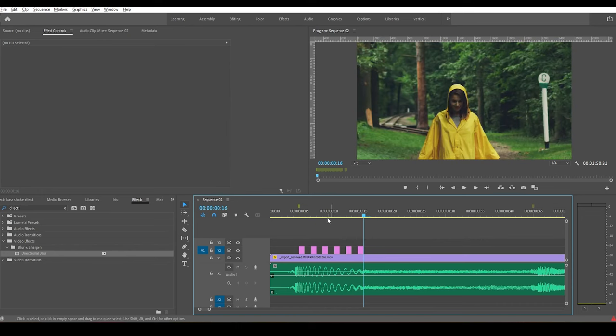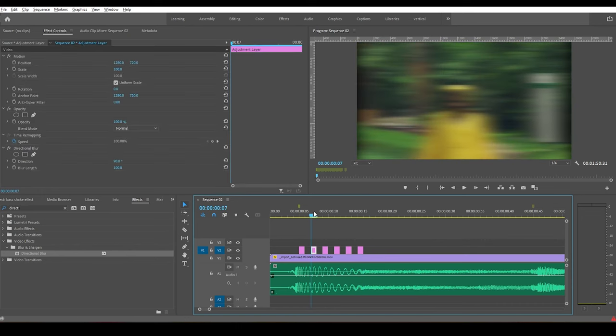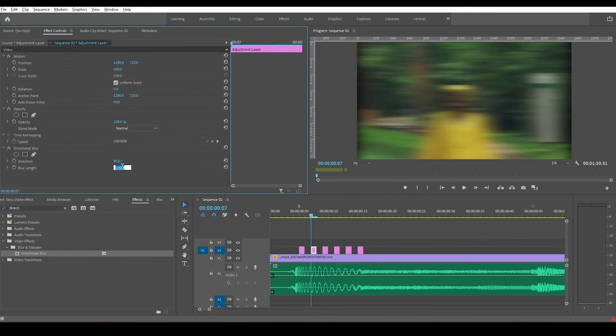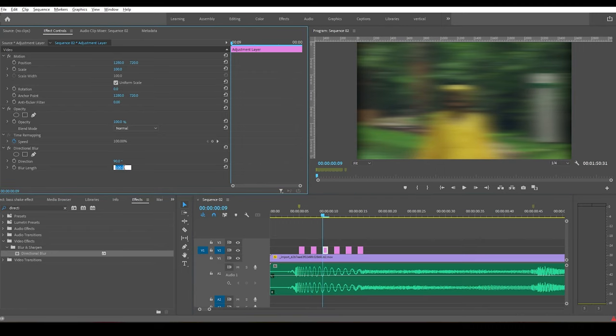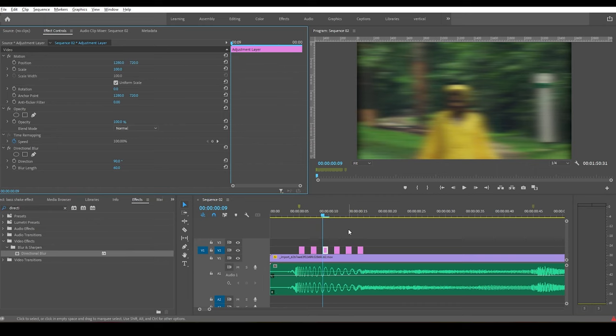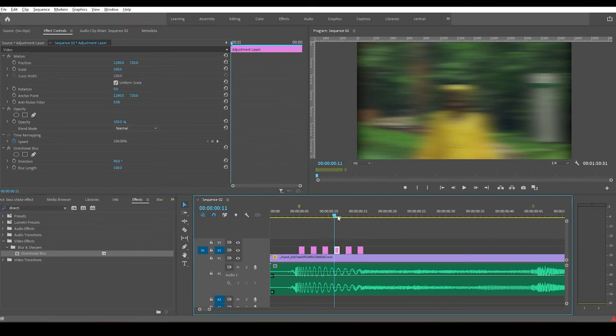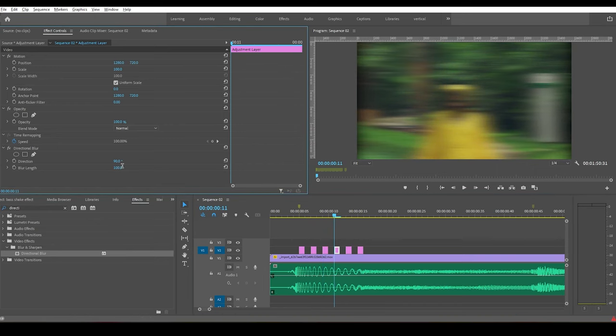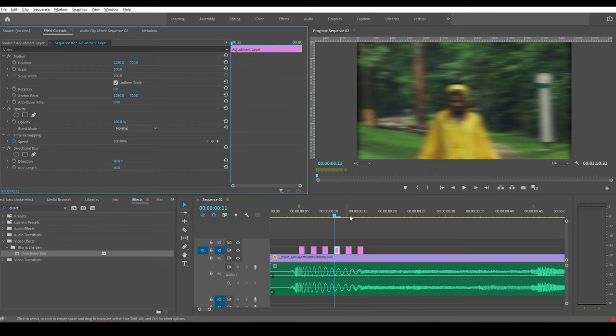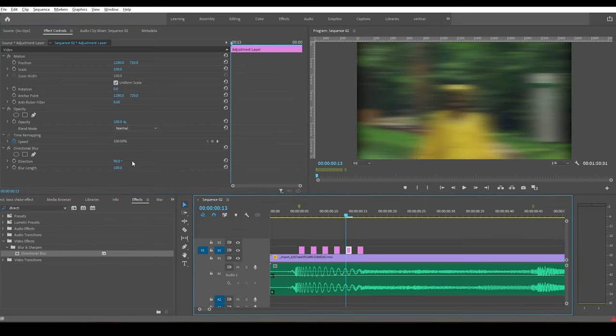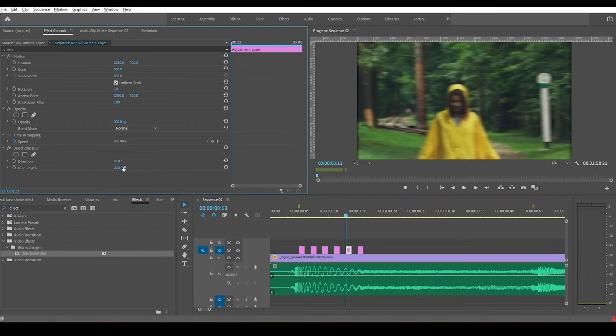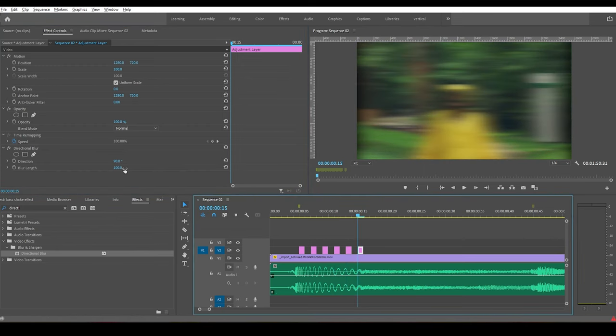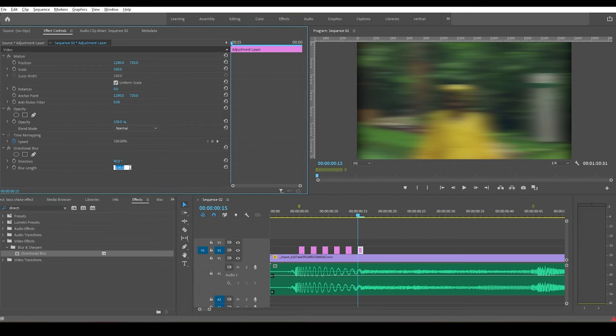Now change the blur length of the second adjustment layer to 80, the third one to 60, the fourth one to 40, the fifth one to 20, and the last one to 10.